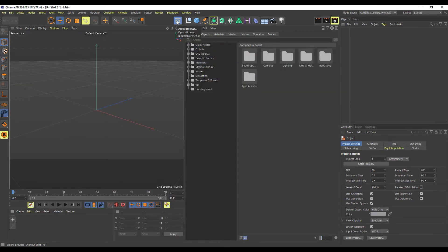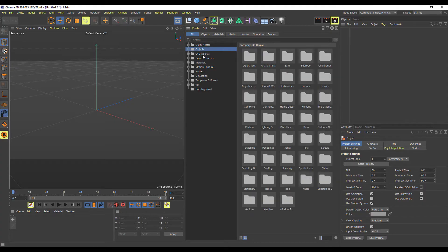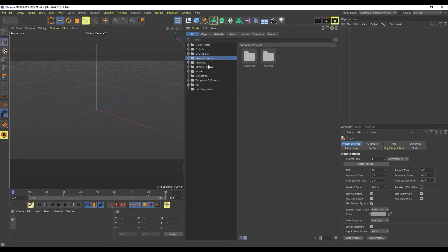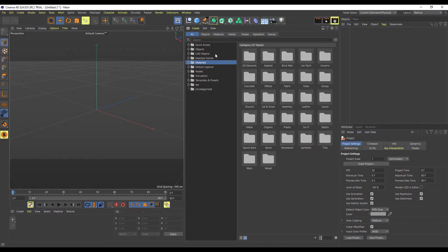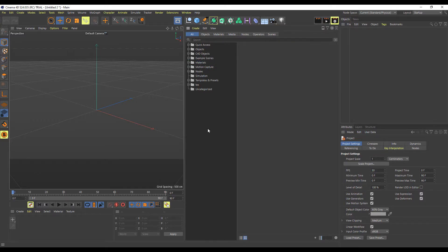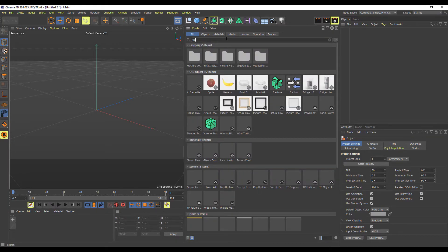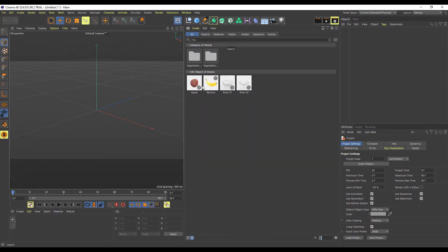If we click on this icon it pops open the Asset Browser, and we can search for stuff. If you're looking for things like objects, Cinema 4D files, scene materials, or nodes, you can simply search for these things. All of these items have keywords and metadata, and you can easily use those to find stuff directly here. So if we type in the word 'fruit,' you'll notice we get fruit objects and also folders containing fruit materials.